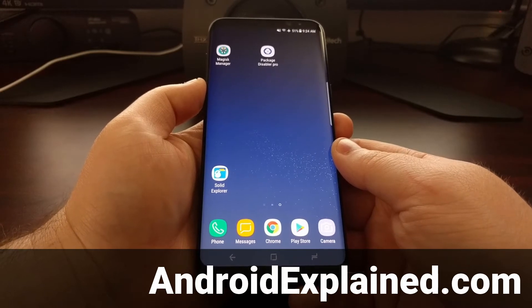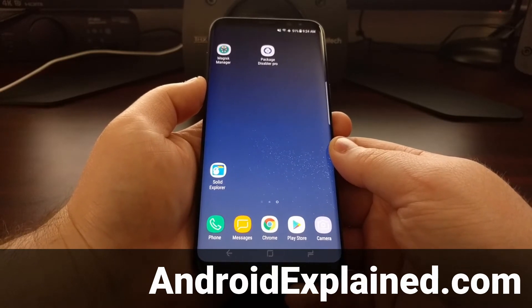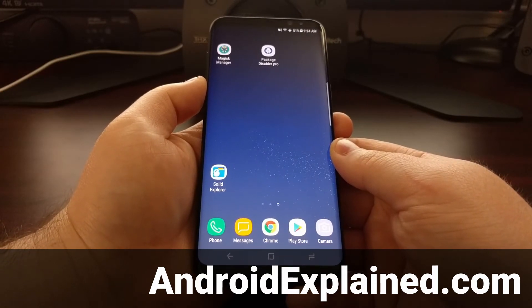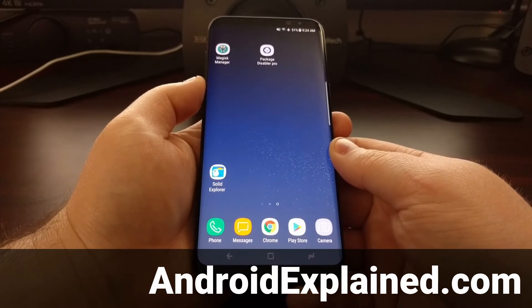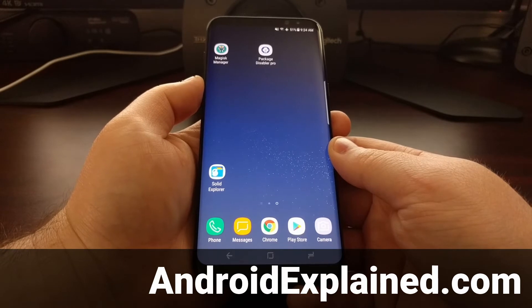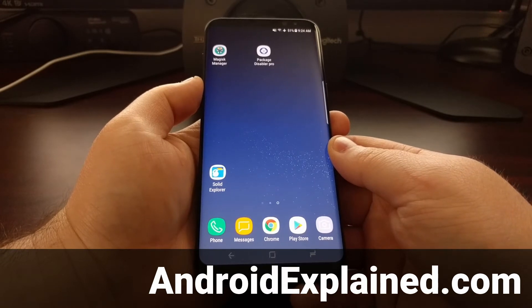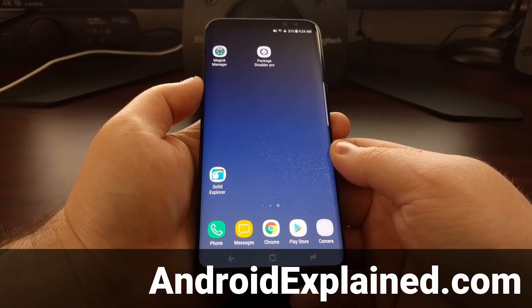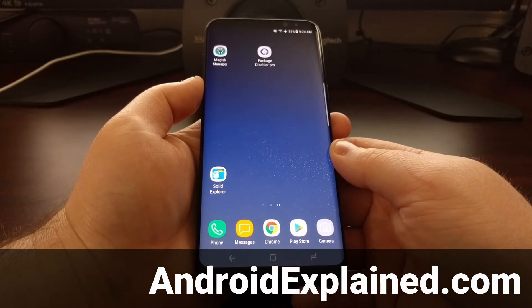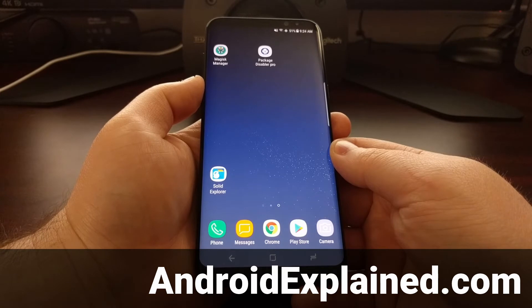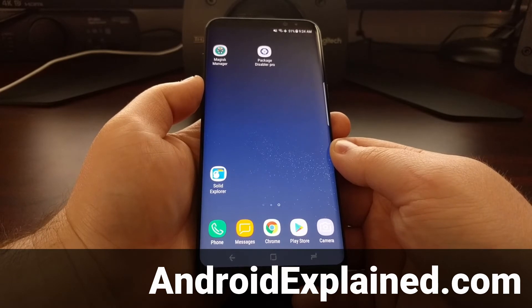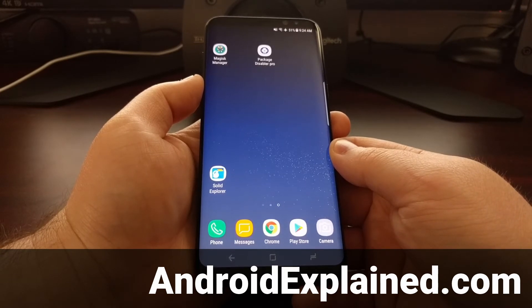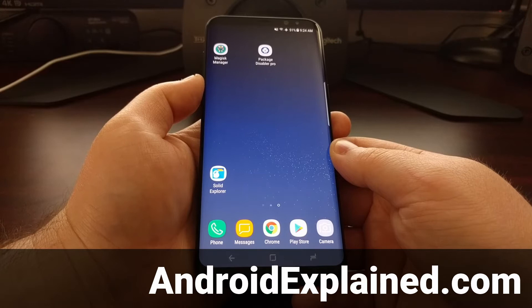If you've been following my guides here recently, then you'll know that I've installed a lot of mods on the Galaxy S8 Plus I have. Today I want to show you how to completely revert back to stock Android.